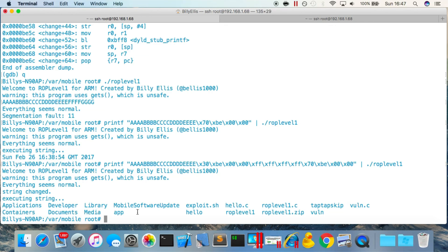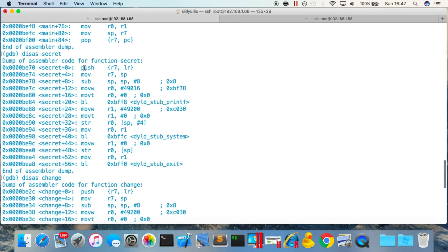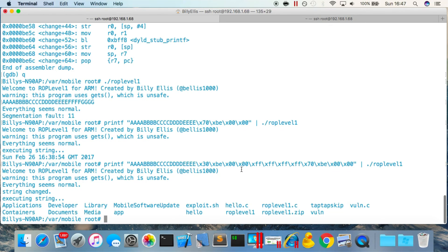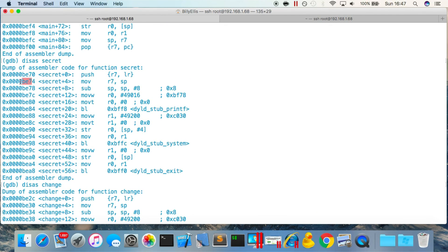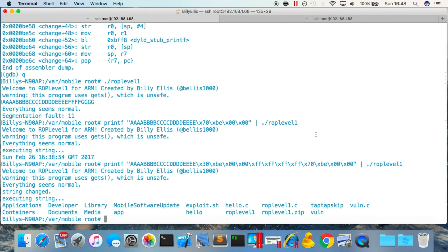You can actually chain together an unlimited number of functions. Just remember to skip the push {r7, lr} instruction at the start of each subsequent function so you don't mess up the stack you've set up — jump to the instruction after it each time. This is actually how iOS jailbreak exploits work — they're written entirely in return oriented programming with huge ROP chains using many different gadgets from all over. Hopefully in the future I'll make more advanced versions of this. The executable link is in the description. Hope you enjoyed — subscribe for more and I'll see you next time.